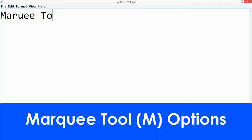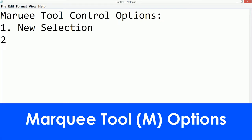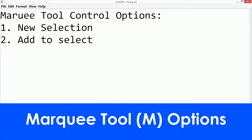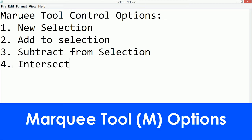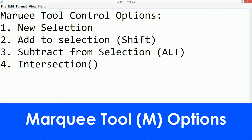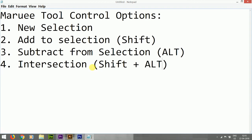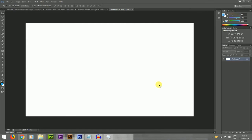Here we see: number one is New Selection, number two is Add to Selection, number three is Subtract from Selection, and number four is Intersection. Add to Selection has a Shift shortcut, Subtract from Selection has an Alt shortcut, and Intersection has a Shift plus Alt shortcut.